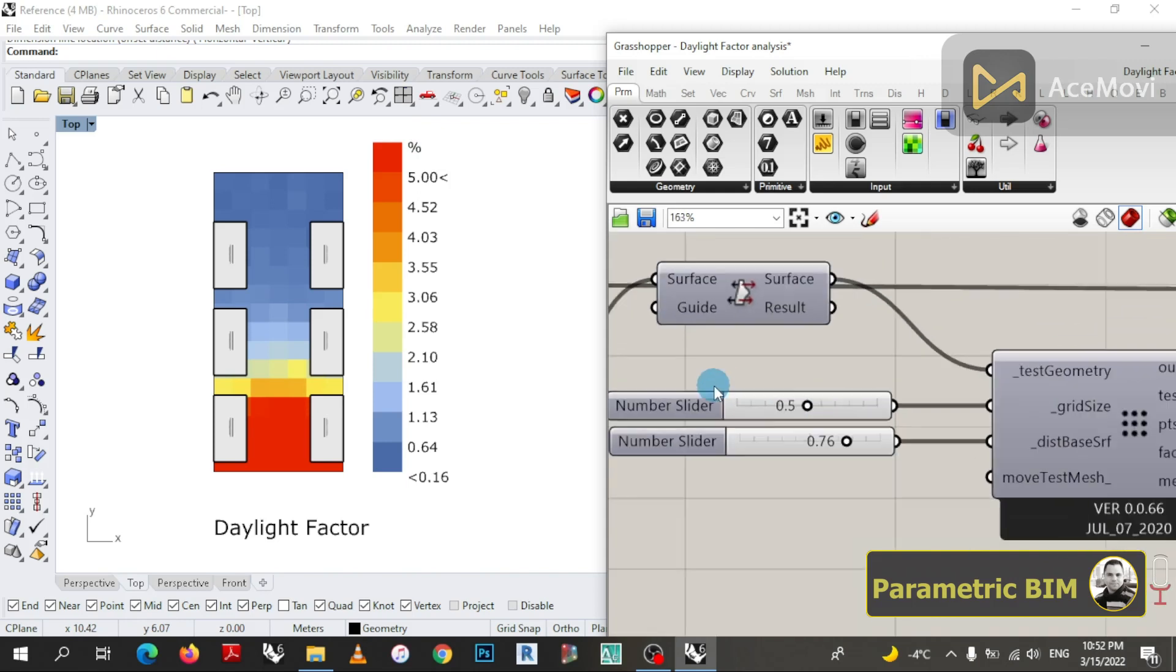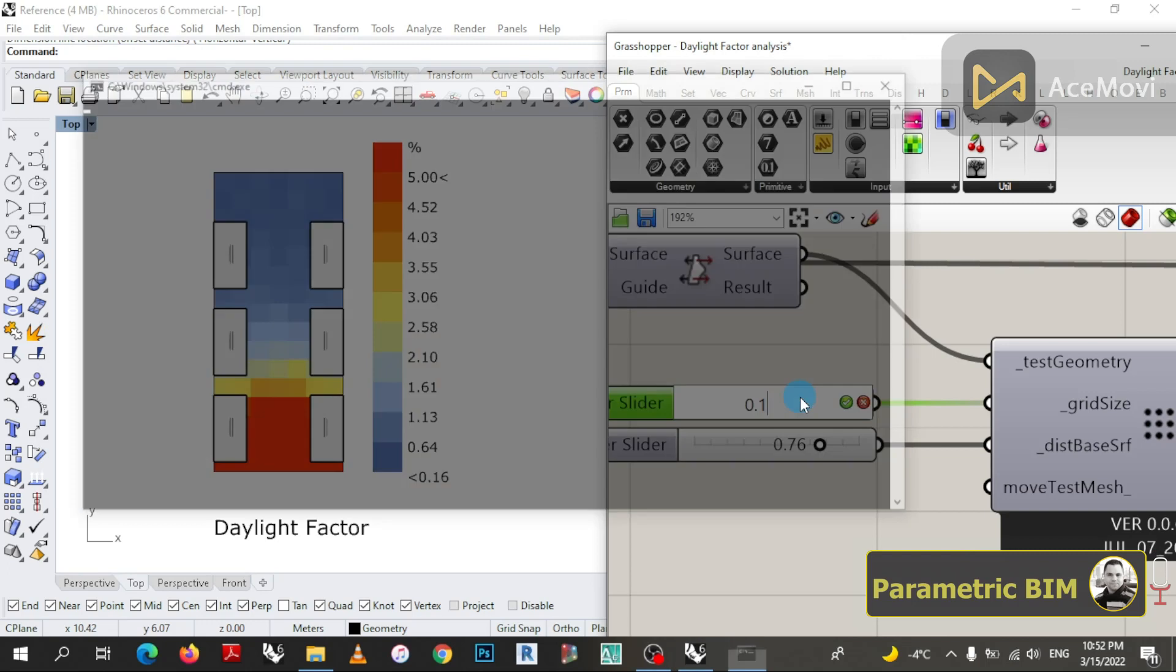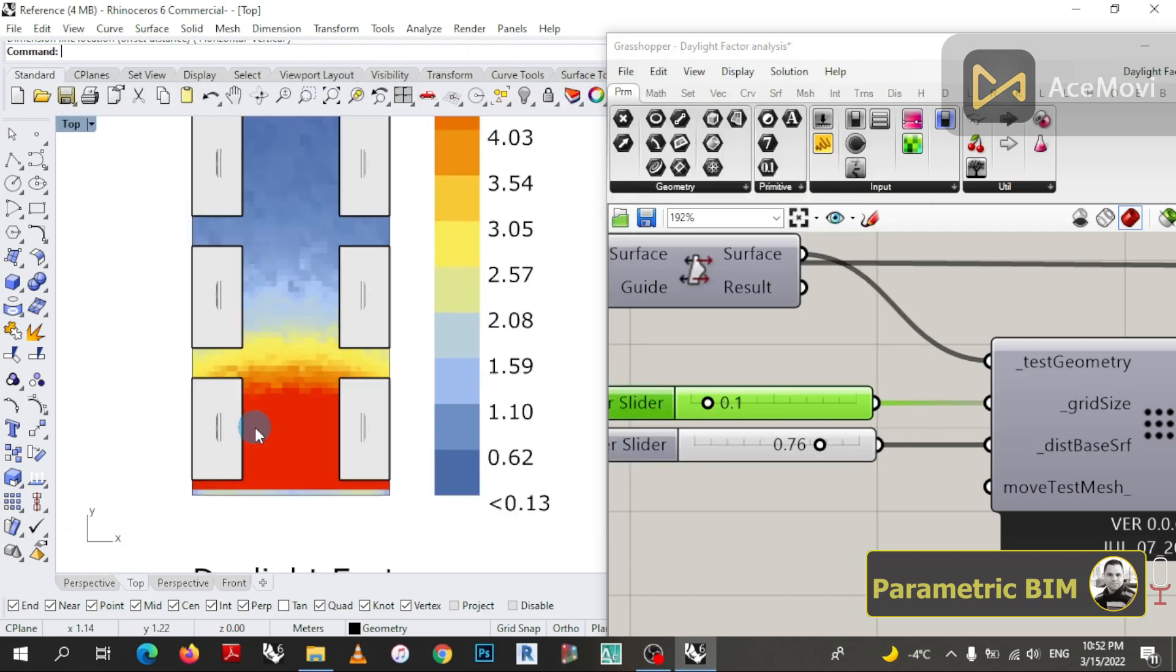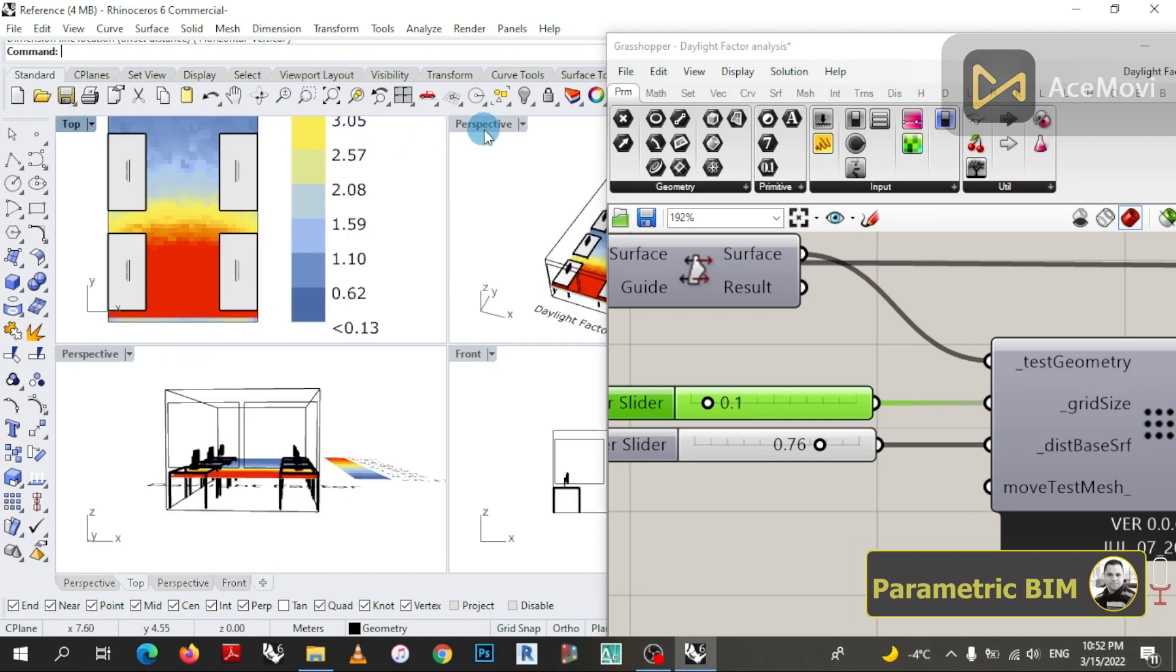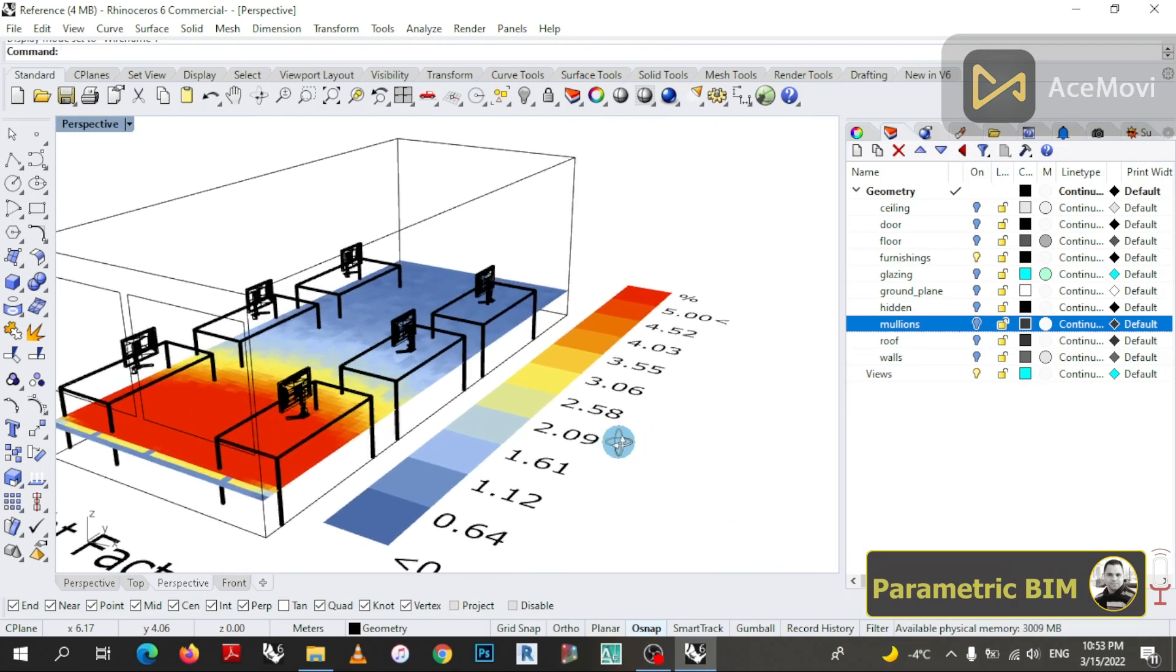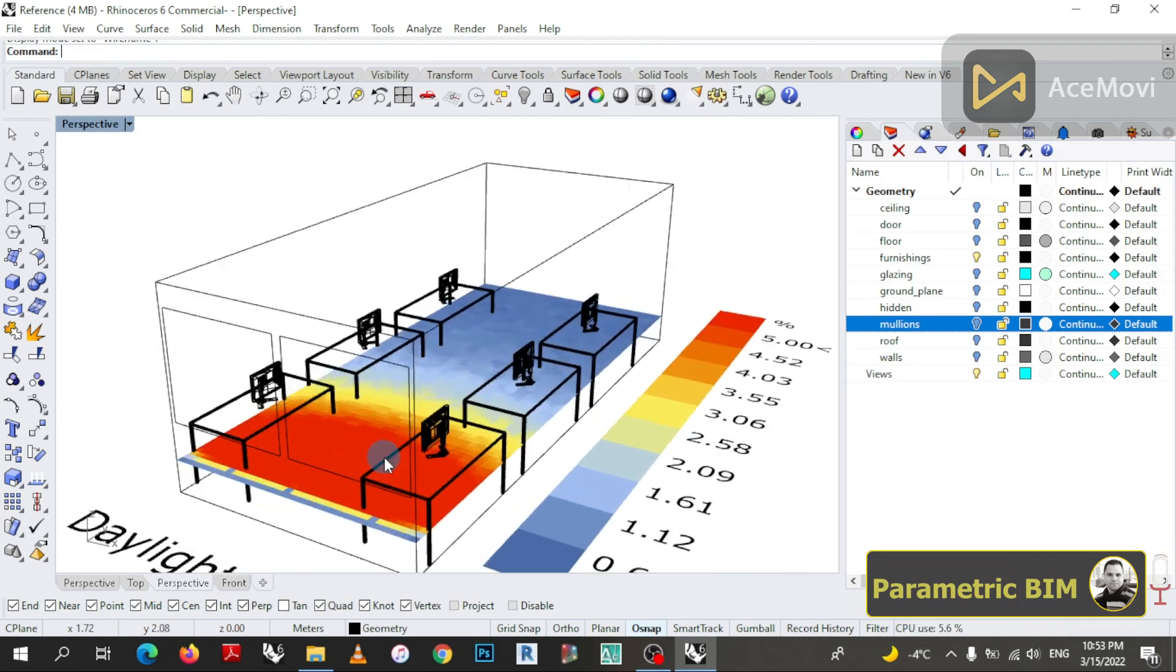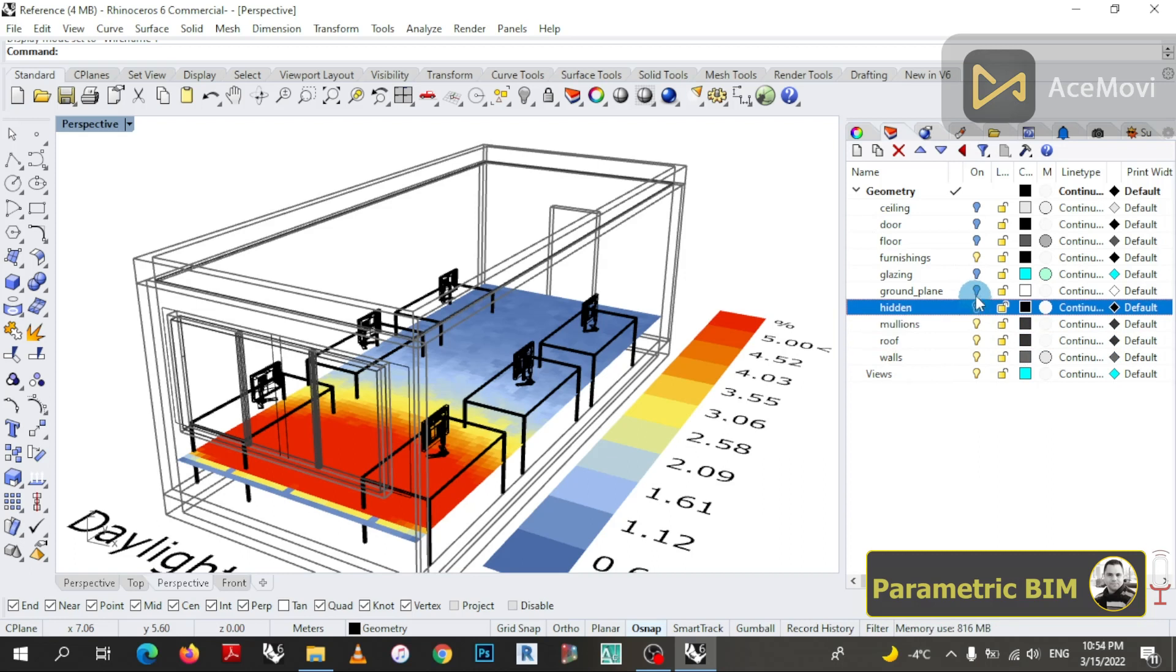We can also change the grid size to less than 0.5 for more grid size and more quality. You can now turn on the building component layers for more realistic graphical representation.